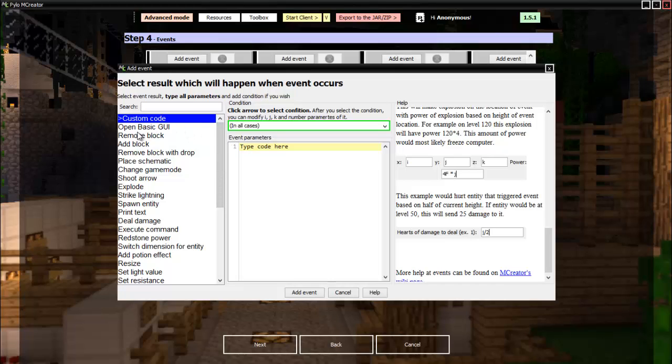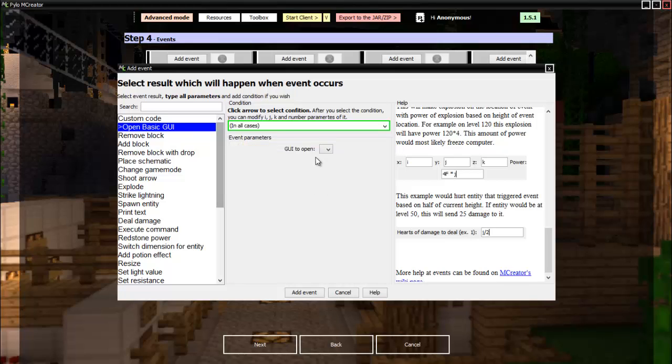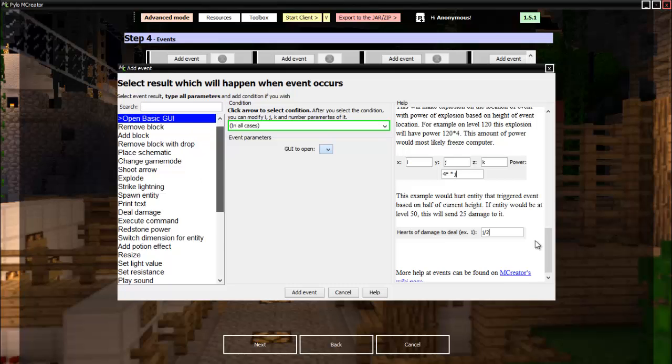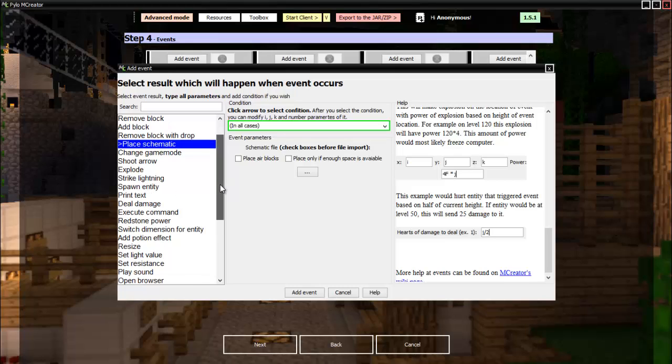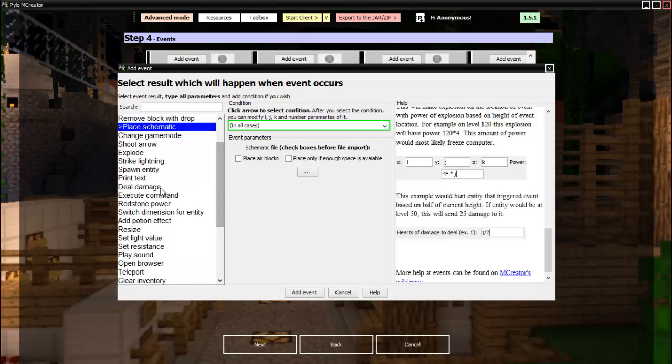I'm going to go over these very briefly. So open basic GUI, that is if you have a GUI premade then you can do that. Remove, add block, self-explanatory. Place schematic: say you have a schematic loaded, you can make it place that.